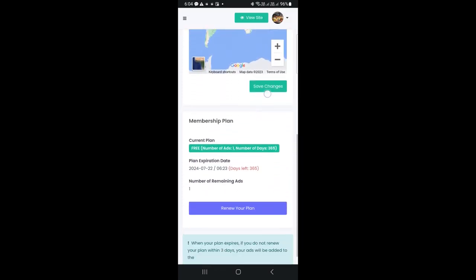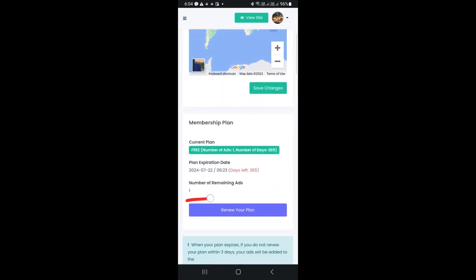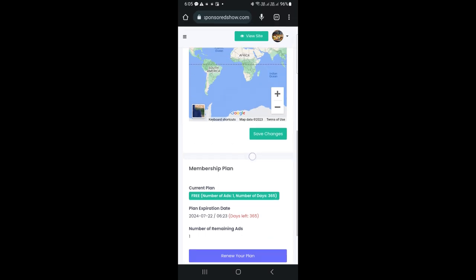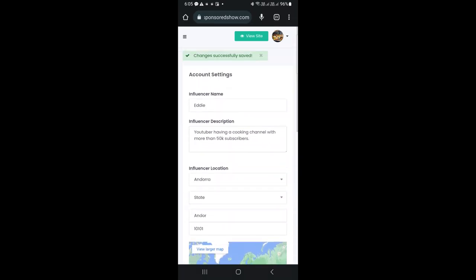From here, you can see your membership plan details. I can post two ads for a period of 365 days, so no need to renew your plan, as it is already valid. This step needs to be done only once when you create your profile.